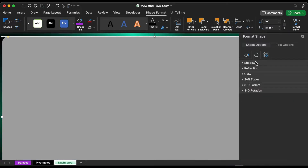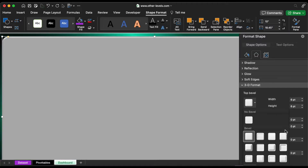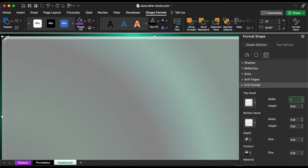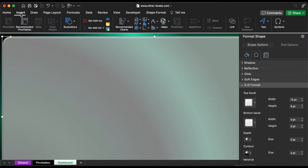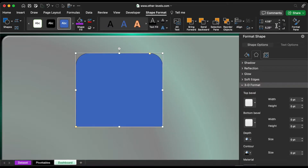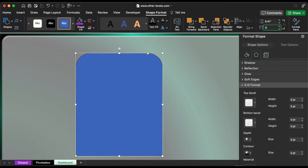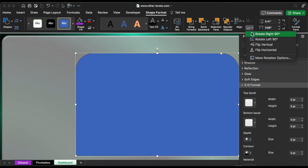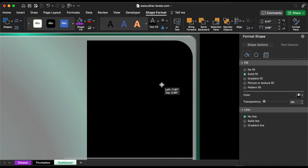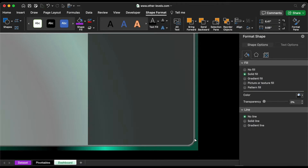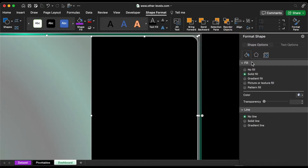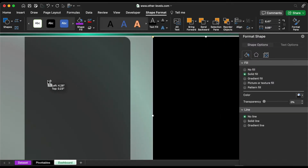From the 3D format menu, choose the bevel shape, then make it 20% transparent. Insert a rectangular shape with two sides that are rounded. Set the width and height to fit the first background, then rotate right 90 degrees. Choose a black color. Select both shapes and align them to the middle.